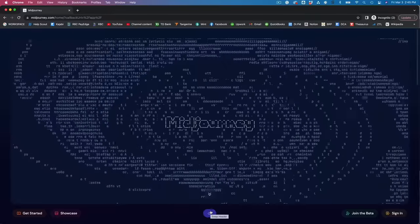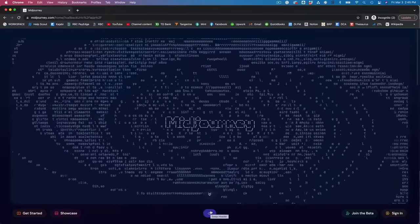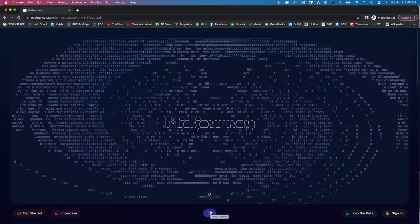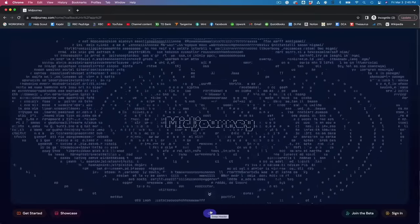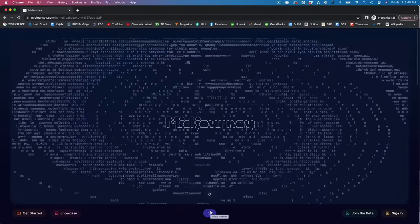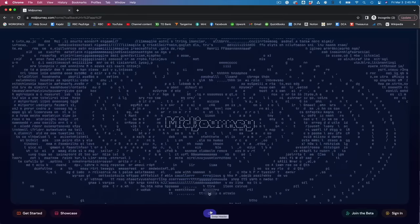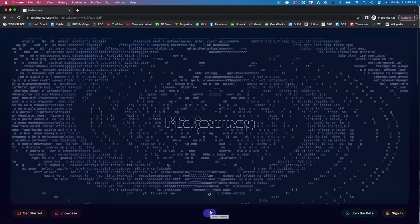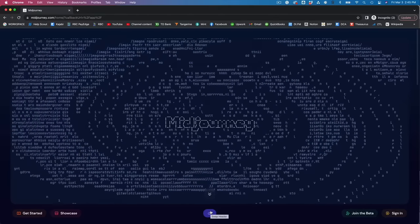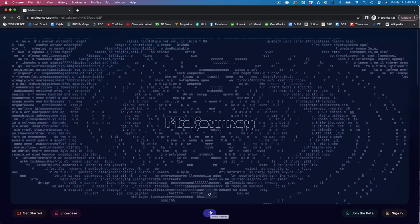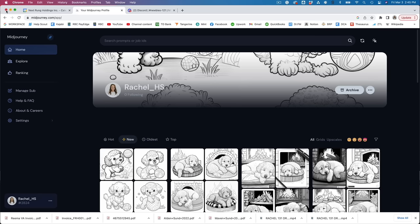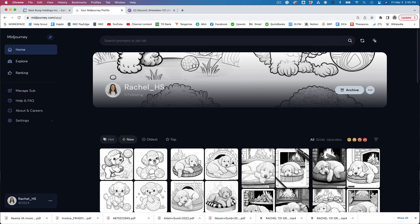To get started you're going to head over to midjourney.com and sign up for a free account and you're also going to need to sign up for a free account over at Discord which is a chat app.